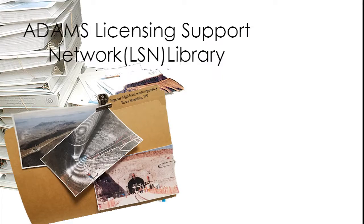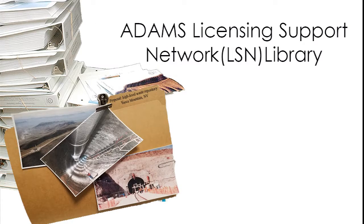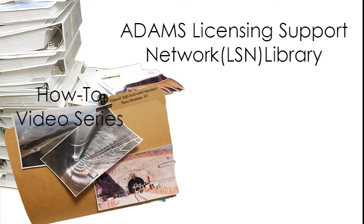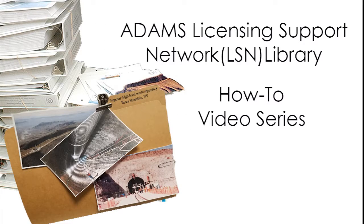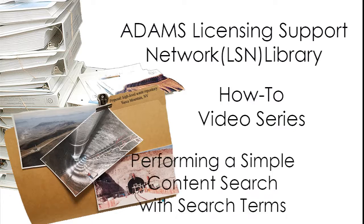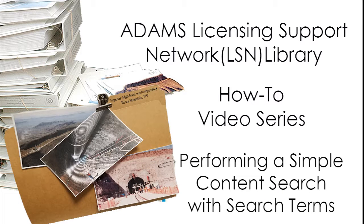The NRC-ADAMS Licensing Support Network Library How-To Video Series: performing a simple content search with search terms.